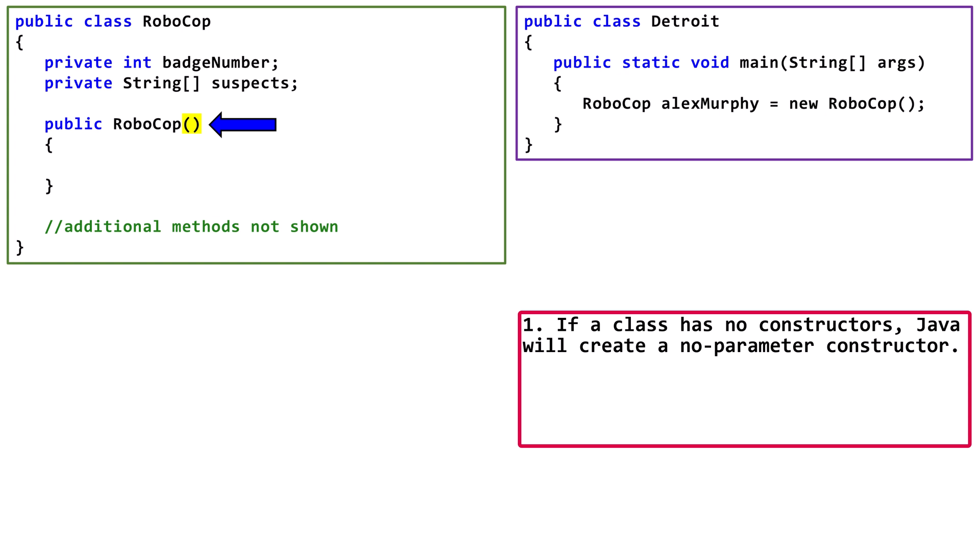Remember, we only get this freebie if there are no other constructors, and it will always have no parameters. For the time being, we can think of the body of this constructor as empty.